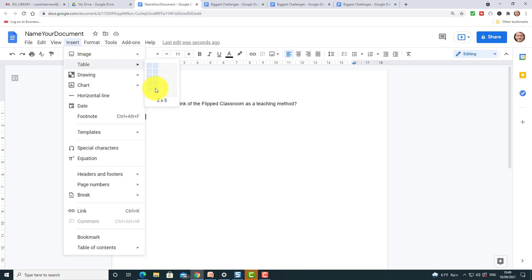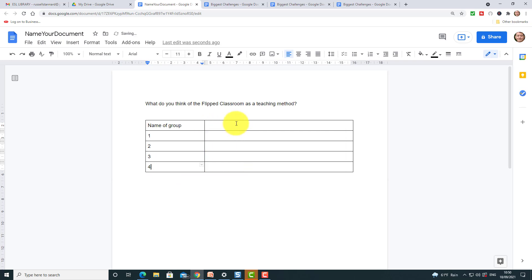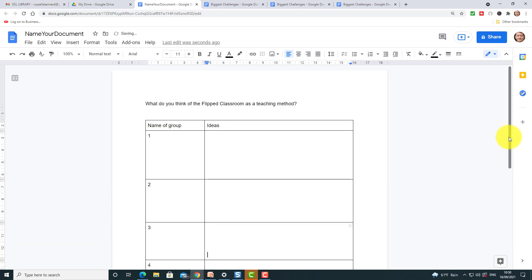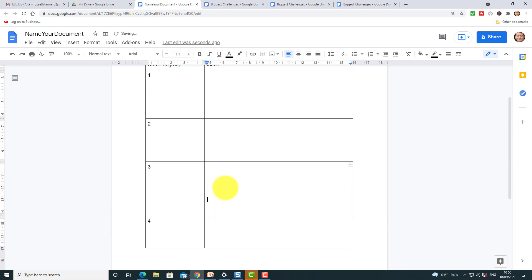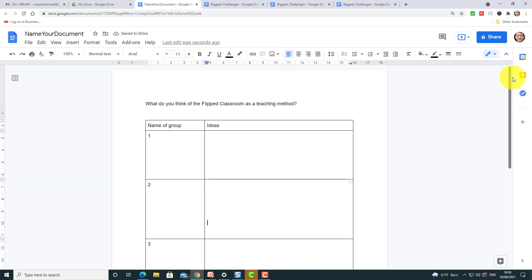I'm going to have four groups, so I click on Insert Table and create four columns. I label each column: Group One, Group Two, Group Three, Group Four — so each group knows exactly where to write. I then make the rows bigger to give students plenty of space to write their ideas and to encourage them to write a little bit more.